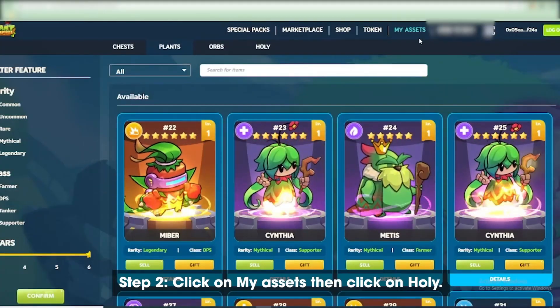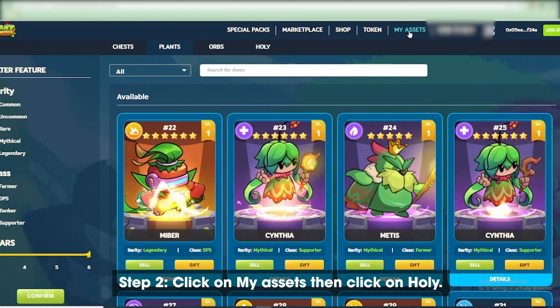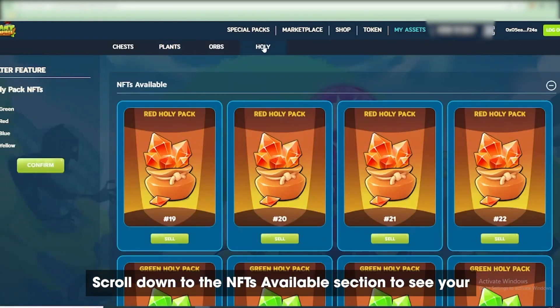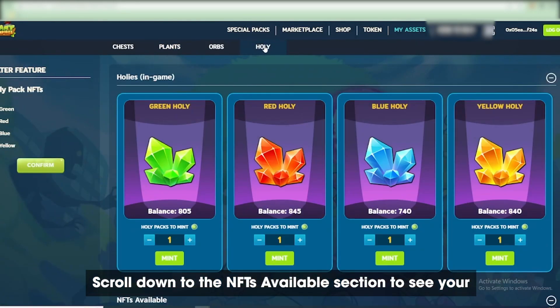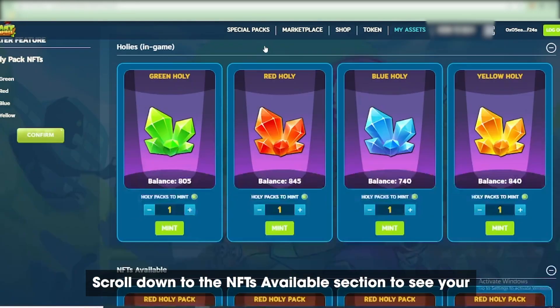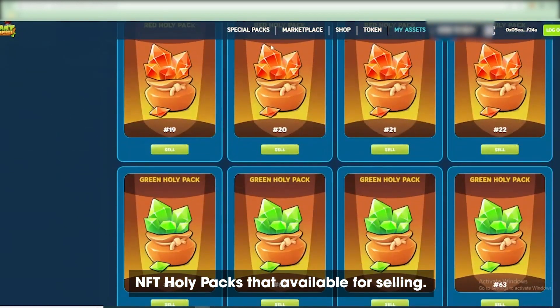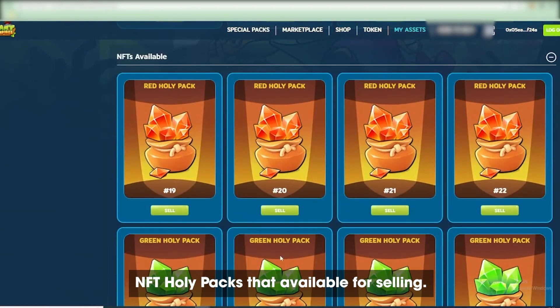Step 2: Click on My Assets, then click on Holy. Scroll down to the NFTs Available section to see your NFT Holy Packs that are available for selling.